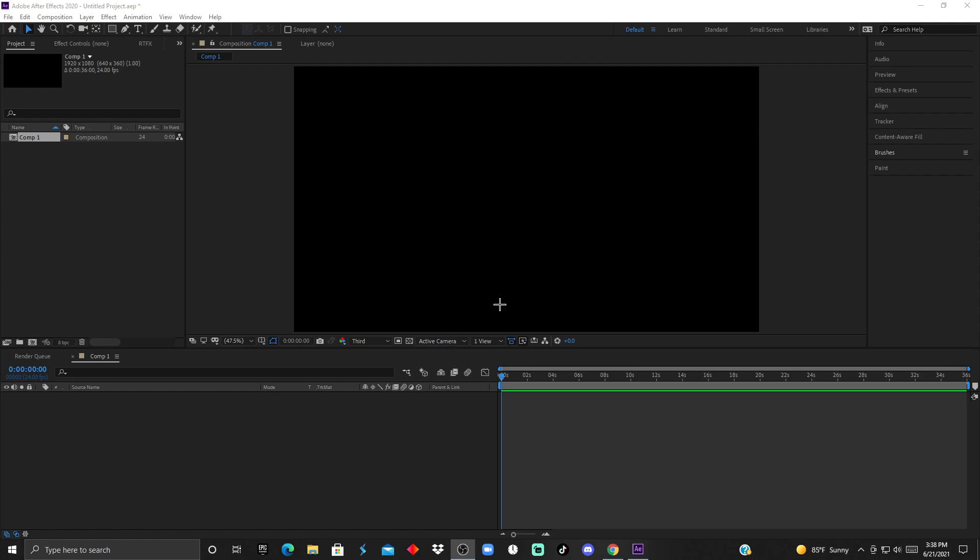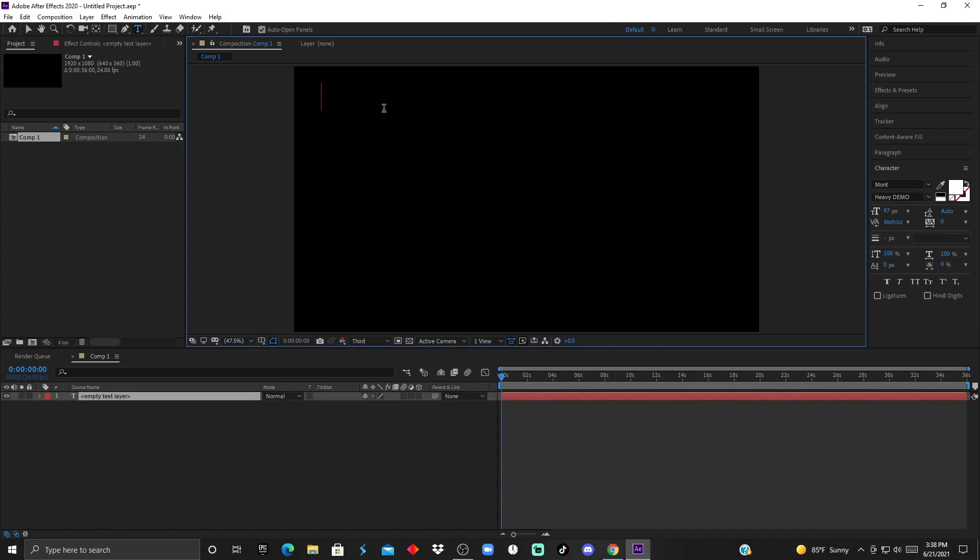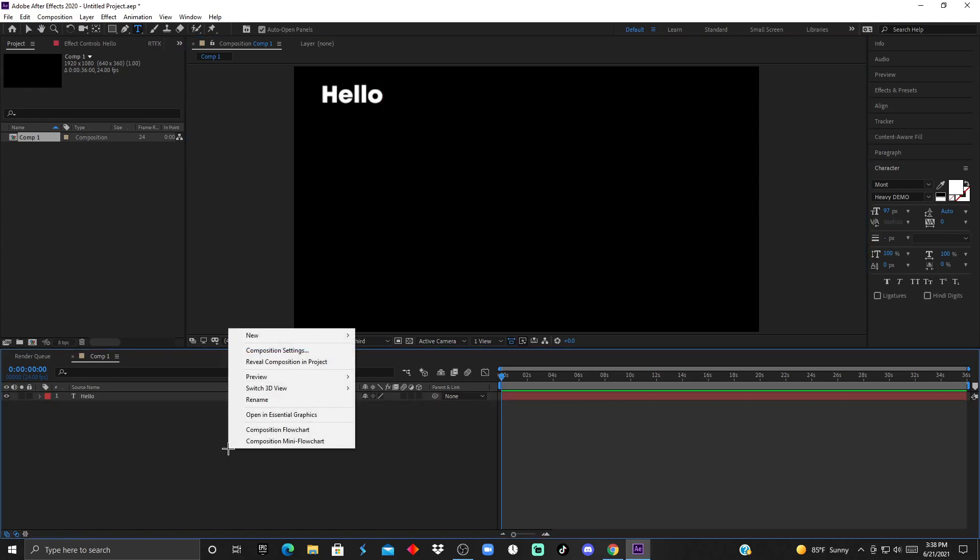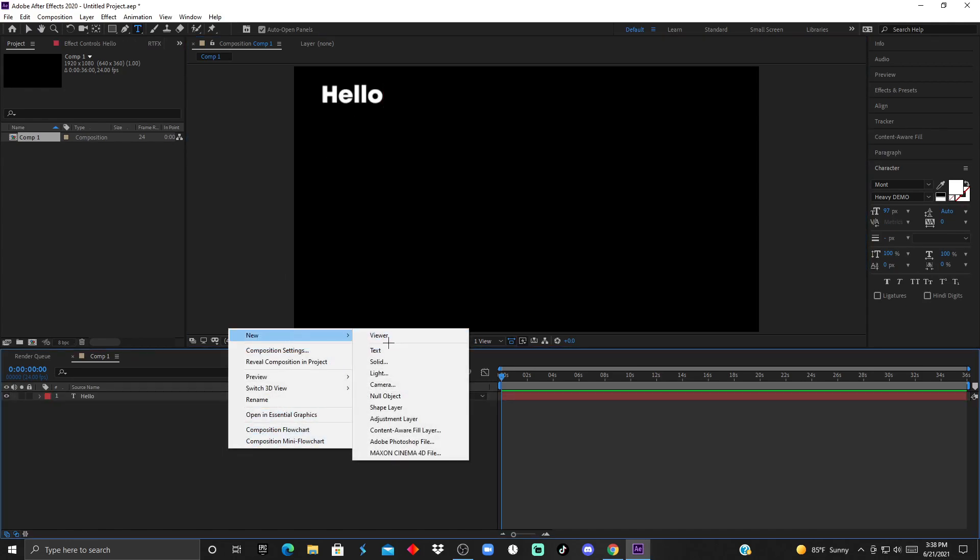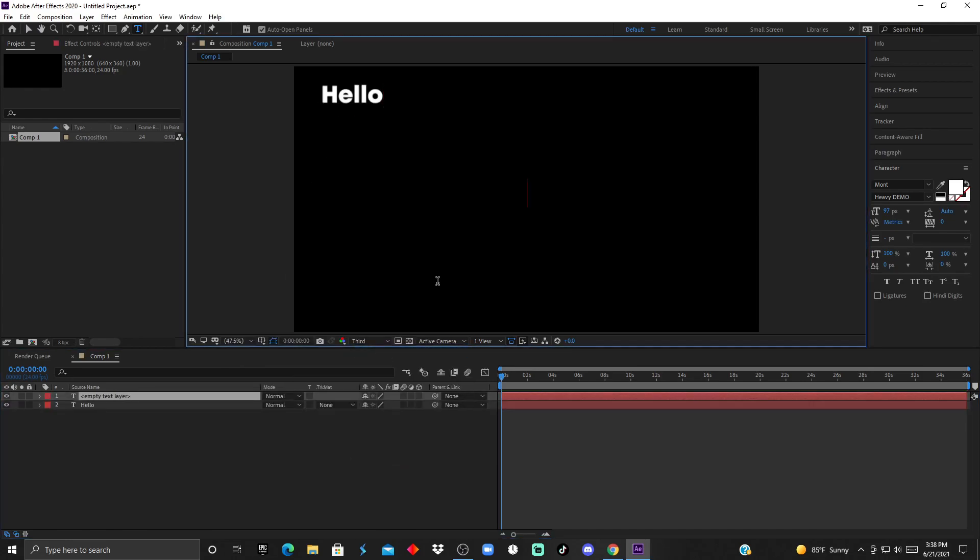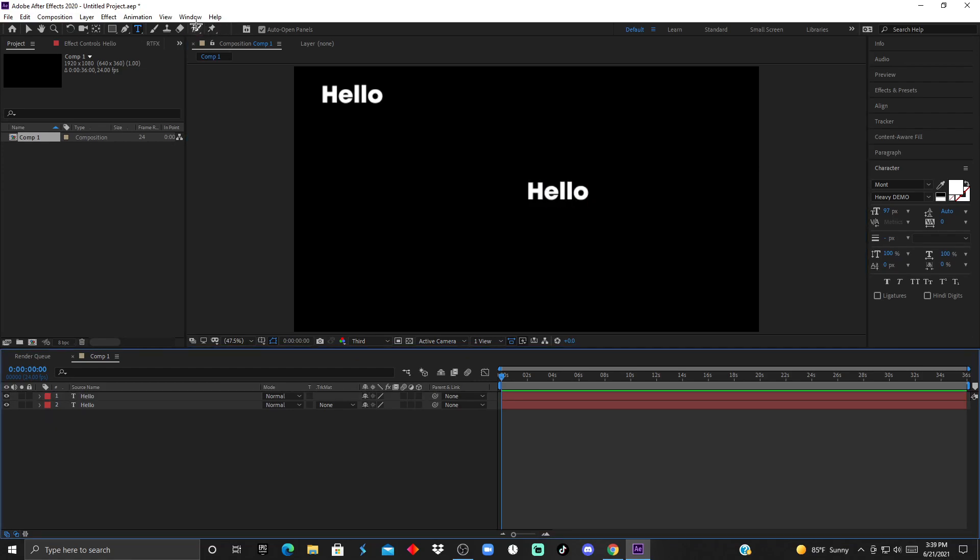In After Effects, you can do anything through multiple ways. For example, let's say I want to add text. If I click on this text tool, you can simply type here 'hello', or you can right-click, click new, and text, and type 'hello' one more time.